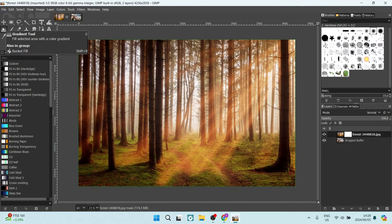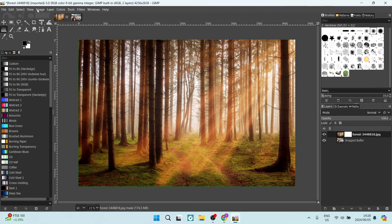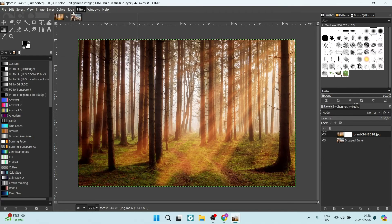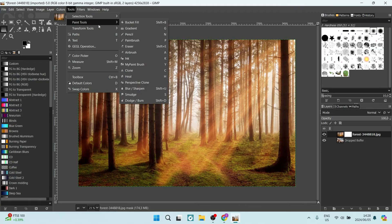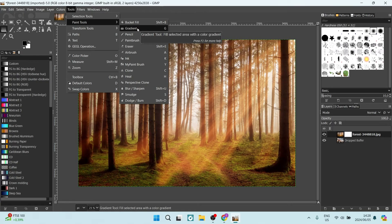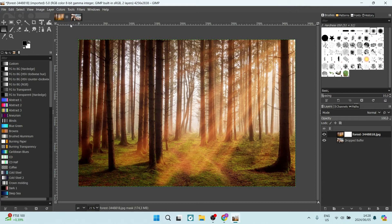If this Gradient Tool is not here, you can go up to the menu at the top, look for Tools, open that up, and go to Paint Tools. Here you will find Gradient. You can just click on that and it will add it into these tools. Once you've selected this gradient...